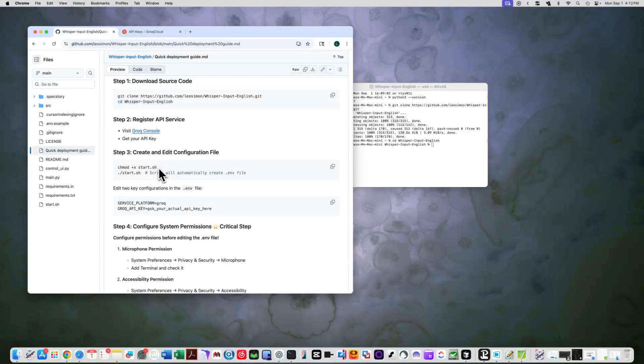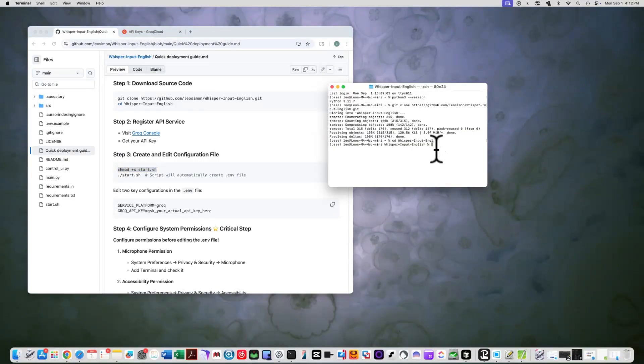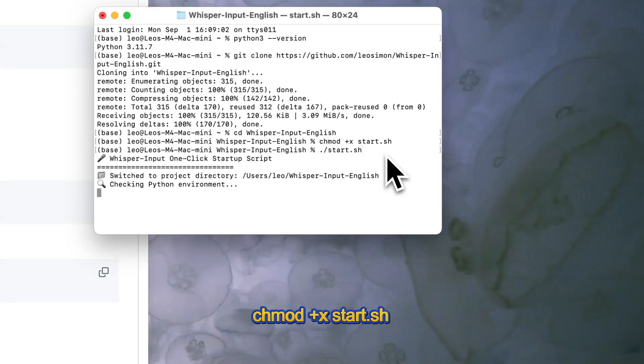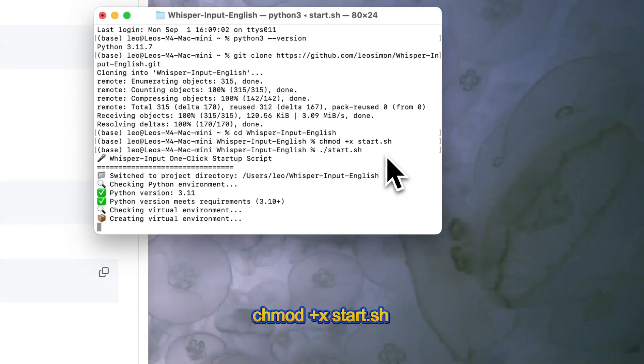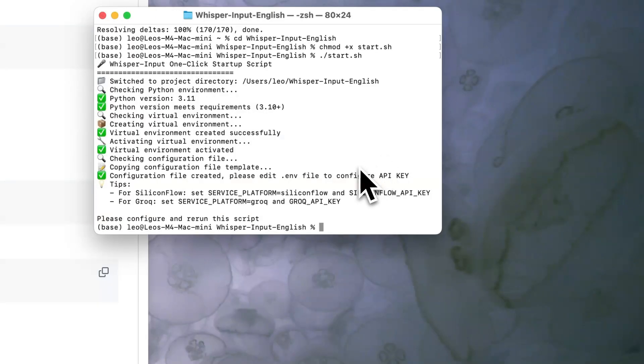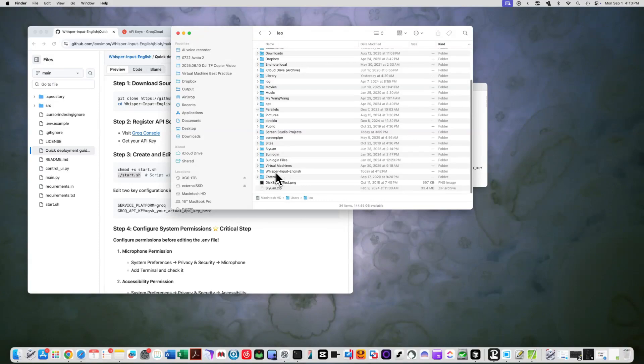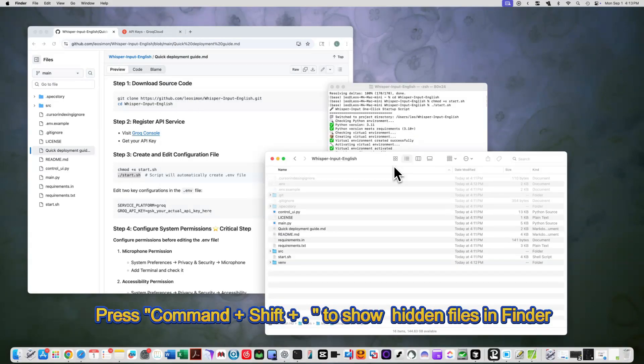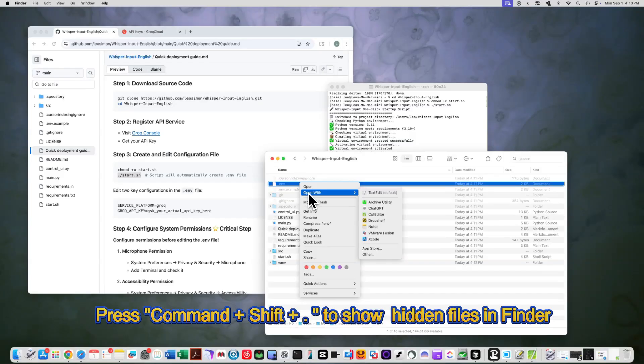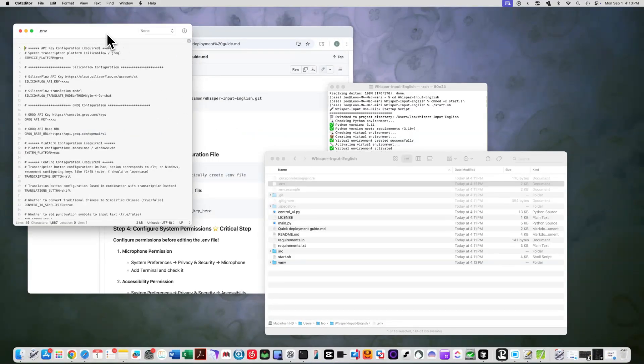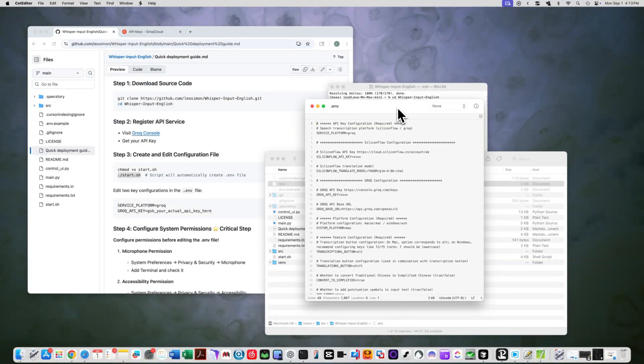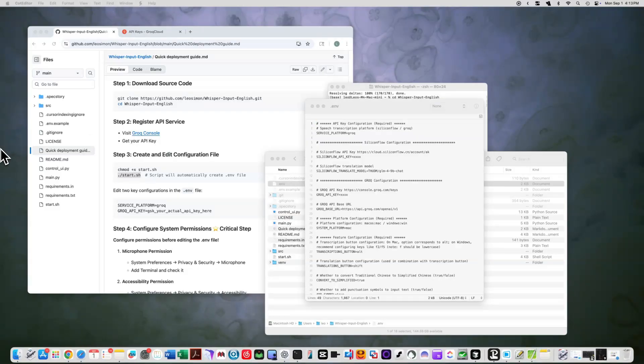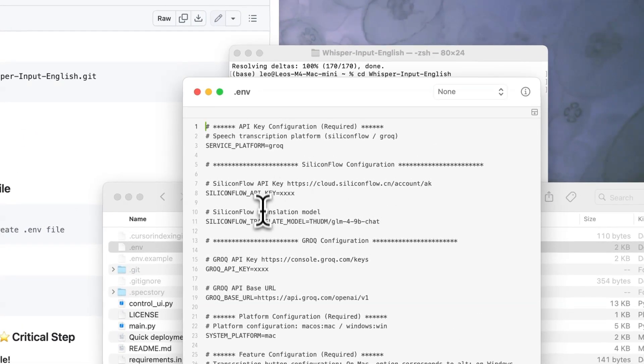Step 3: Initial setup. Now let's run the setup script. First, run this code, then run this. The script will create a .env file for you. When prompted, edit this file and add your configuration. Basically, you need to set service platform to Grok and set the Grok API key to the actual API key we got from step 2.